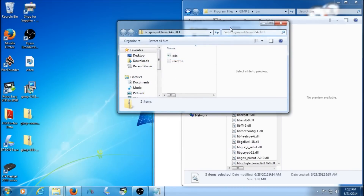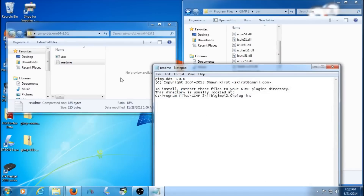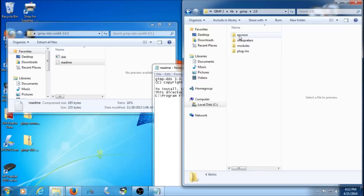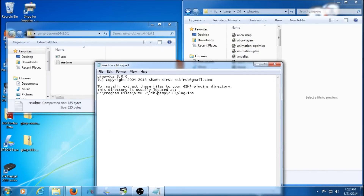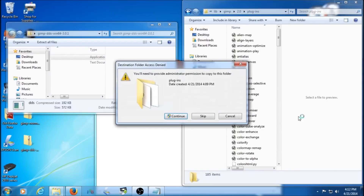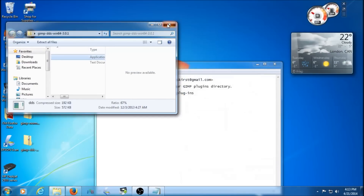Now for the DDS plugin. Click the readme — all it says is to put the DDS exe file in the exact same place as the normal map file: GIMP 2.0 plugins. So navigate back to that plugins folder. Click the DDS file, copy it — it won't let you drag and drop — then paste it in. Click Continue. It will put the DDS file in. All your plugins and everything are done for GIMP.